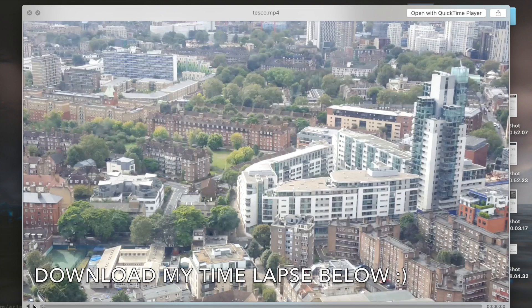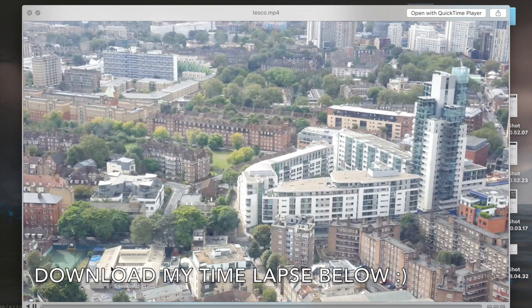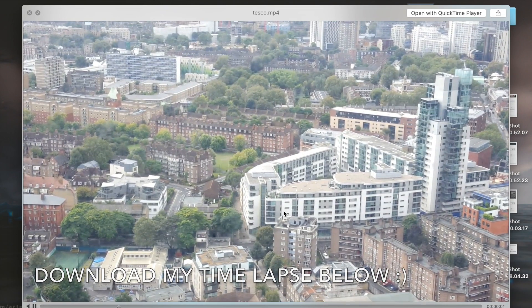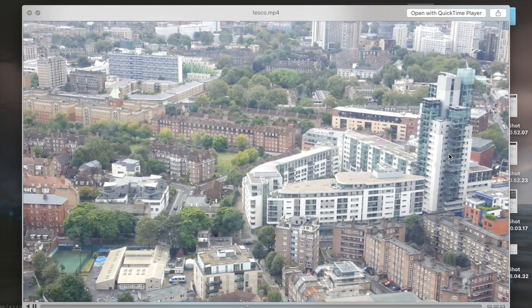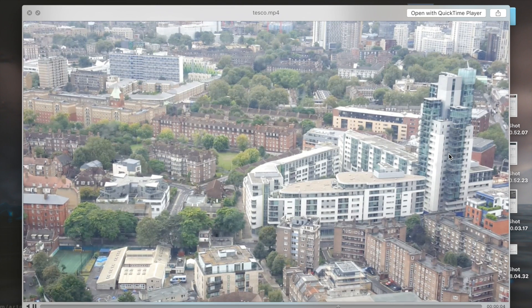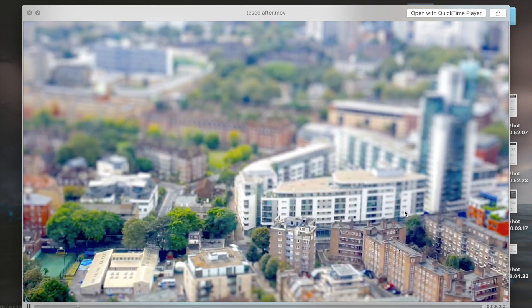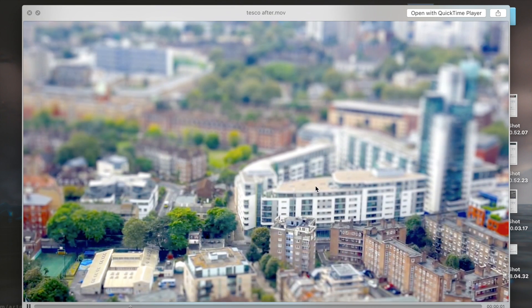Today I'll be showing you how to turn this boring, shaky time-lapse video into a smooth, much better looking tilt shift video.